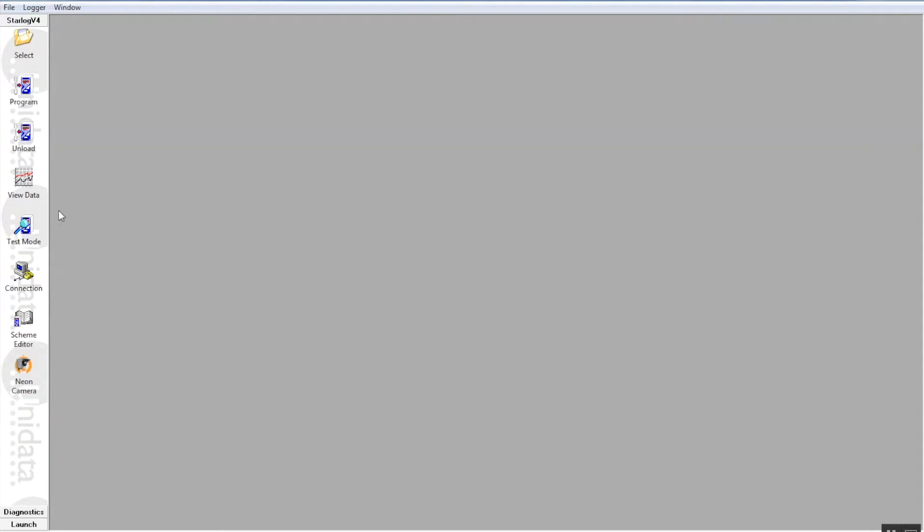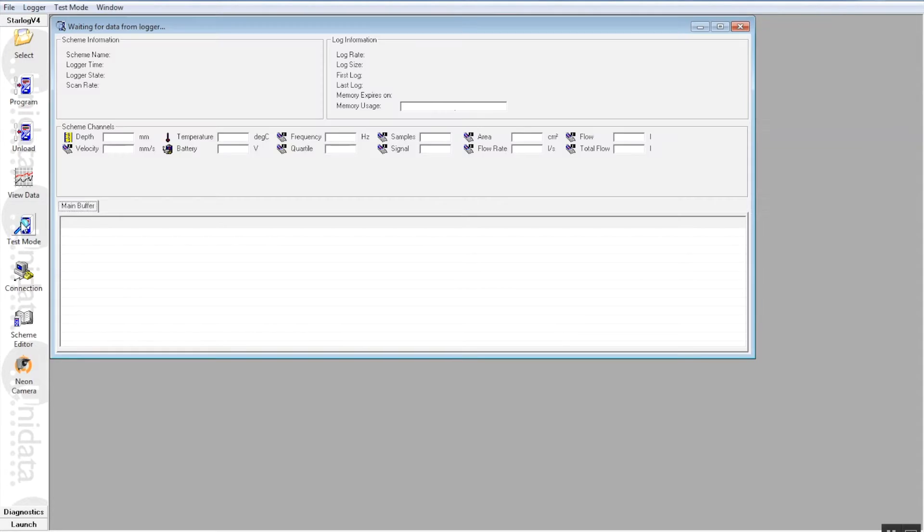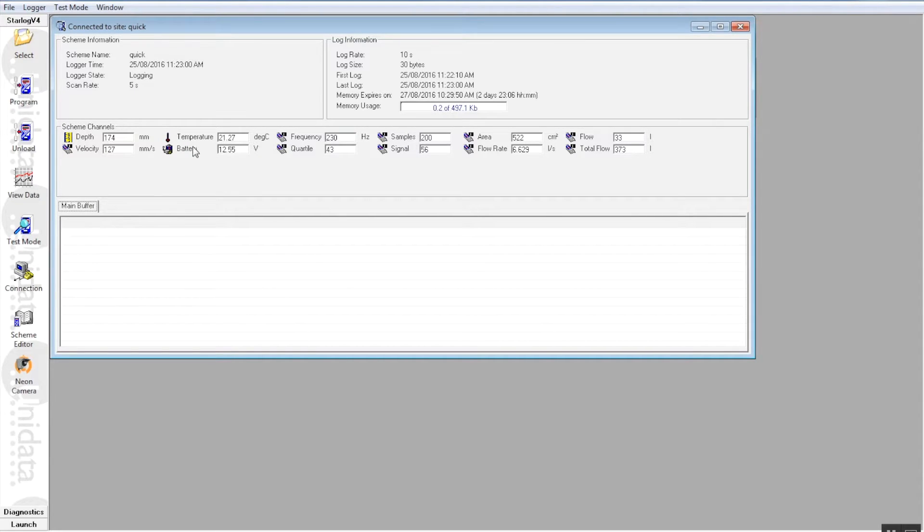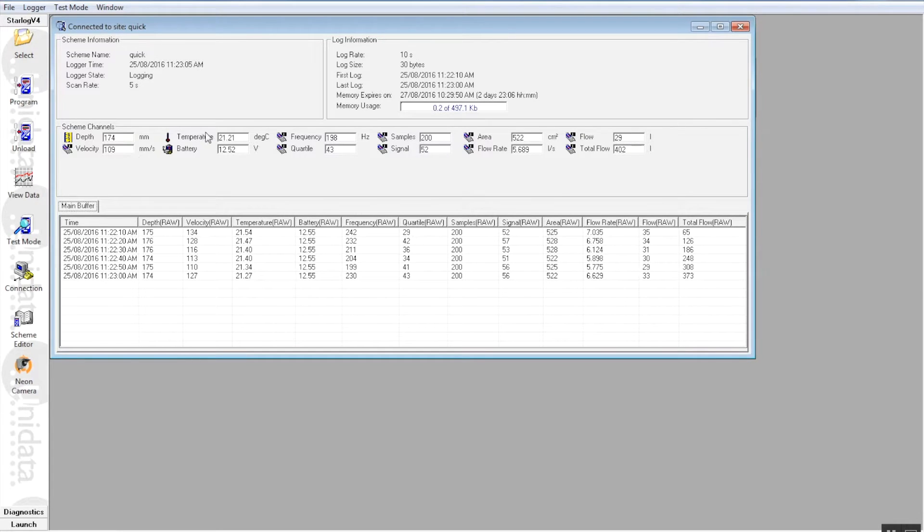We have successfully programmed the starflow or sent the scheme to the starflow and that should now be monitoring the flow of water in the flow tank. So we can now have a look at the data real time by going to the left hand side of the screen again, pressing the test mode button and this will bring up a series of parameters which is coming back from the starflow instrument.